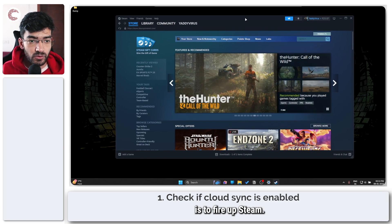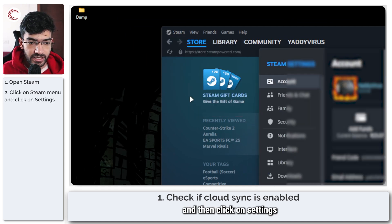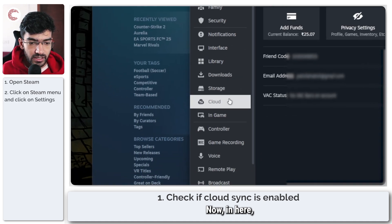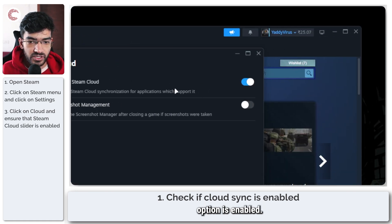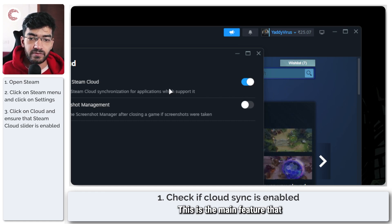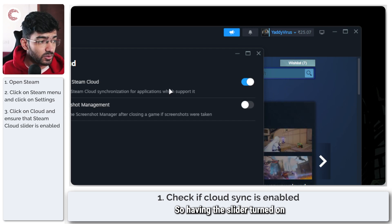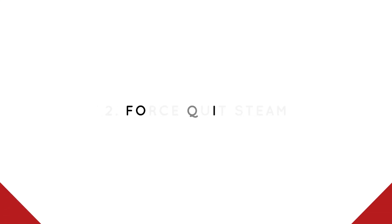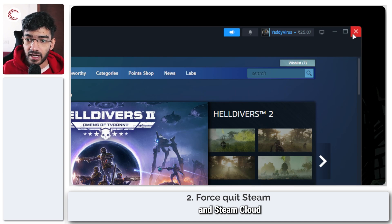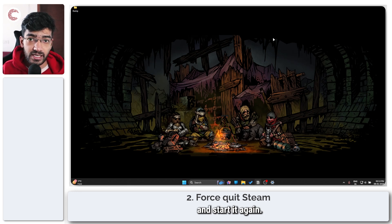The first thing you need to do is fire up Steam, head over to the Steam menu, and click on Settings. In here, head over to Cloud and make sure that the Enable Steam Cloud option is enabled. This is the main feature that enables Steam cloud sync for applications that support it, so having the slider turned on is an absolute must.